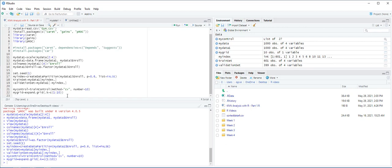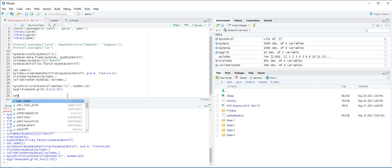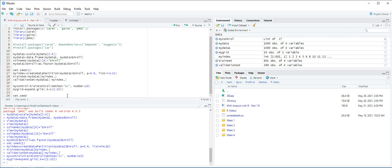To implement the knn method with the training dataset, we use the train function and store the results in an object called knnfit. To ensure consistency of the cross-validation results, we again use the set.seed function to fix a random seed. First let's set seed to 1.